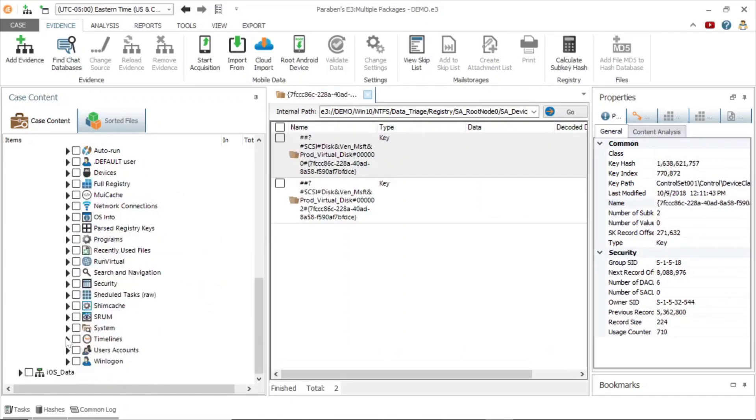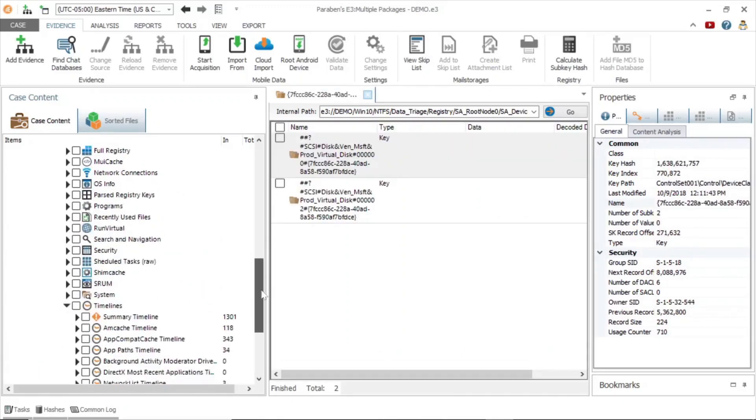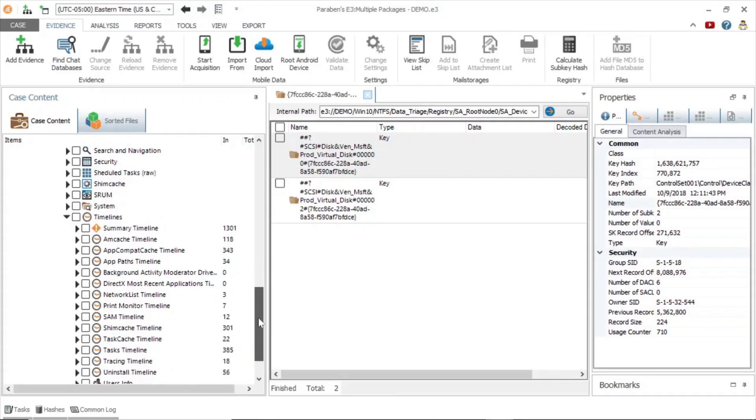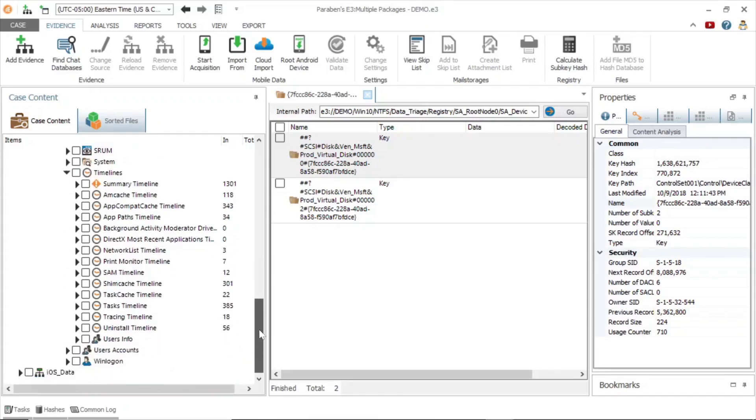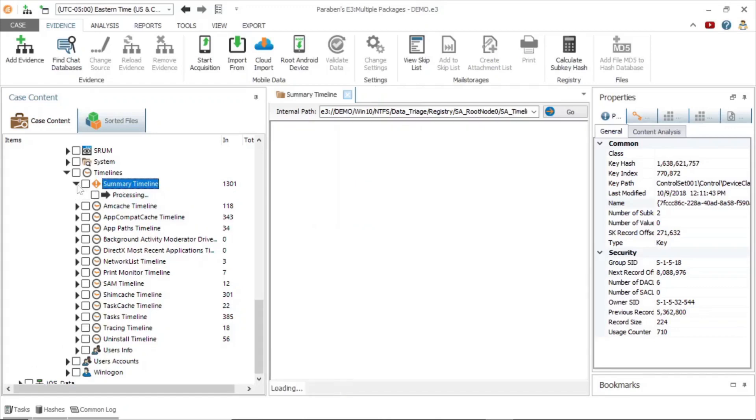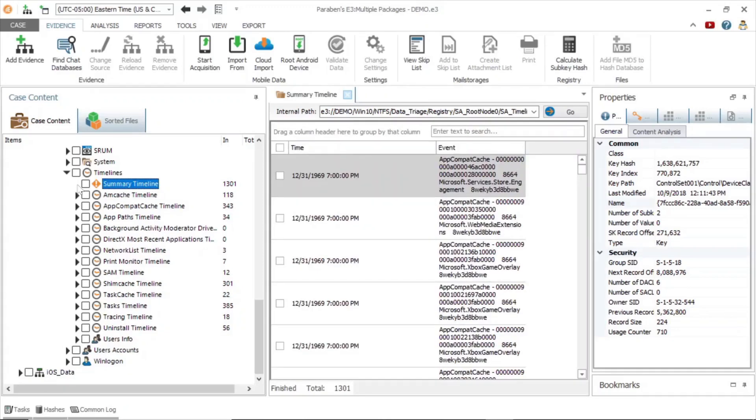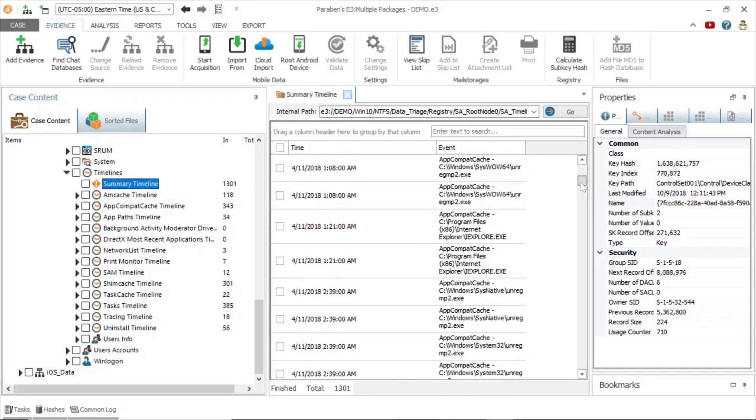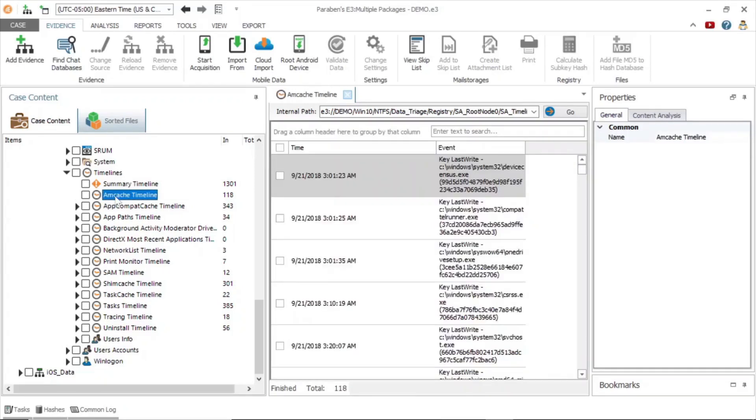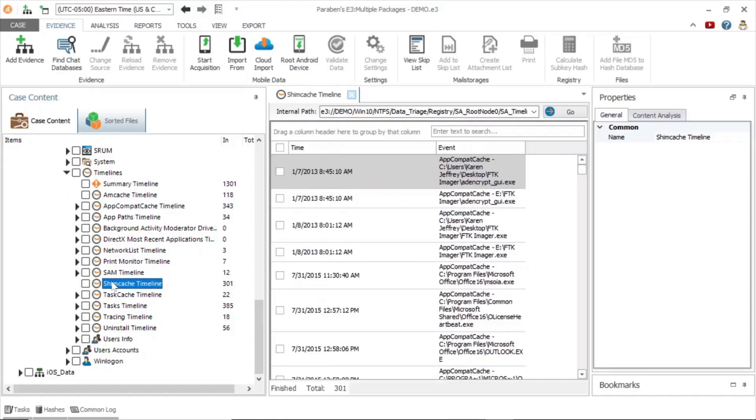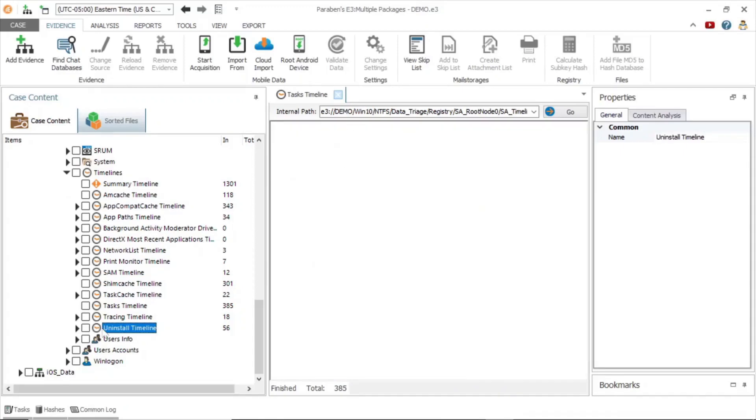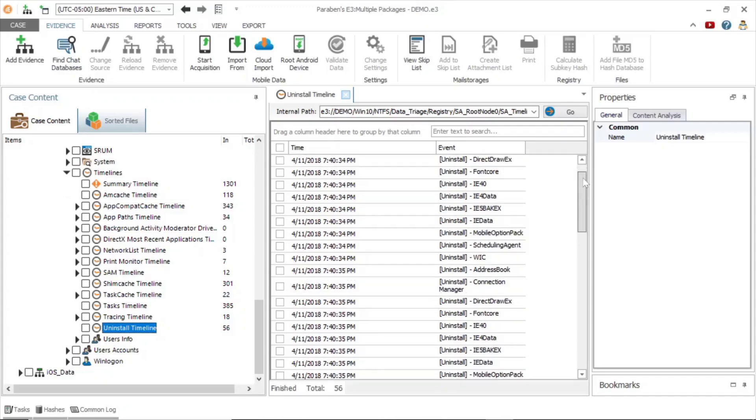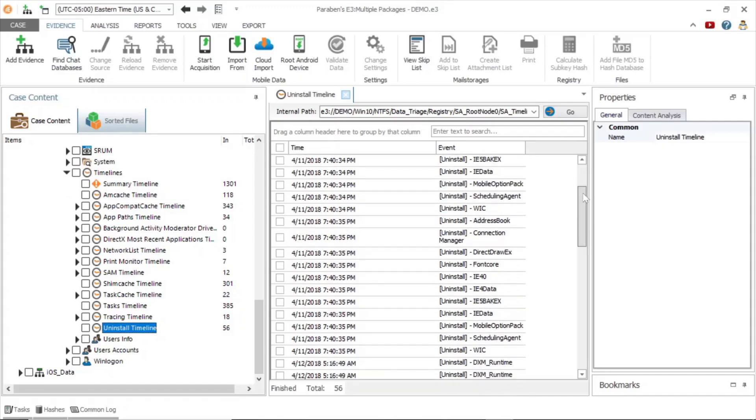For our last example, let's turn our attention to the timeline node. The summary timeline gives you an in-depth look at events, including date and time the event occurred. The properties window can also show you the same information. We can also see the amcache timeline and shim cache timeline. We can also examine the uninstall timeline which will show you when an application was uninstalled.